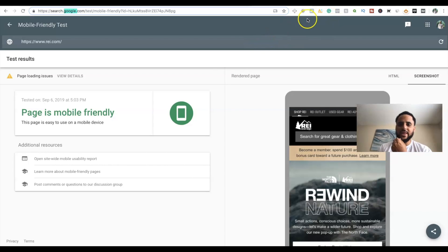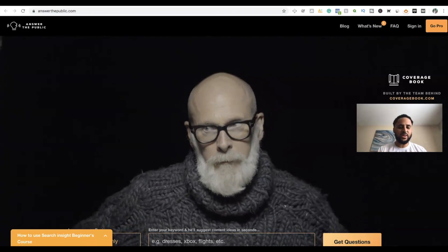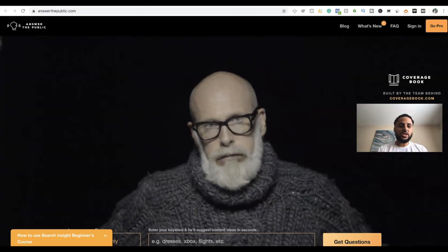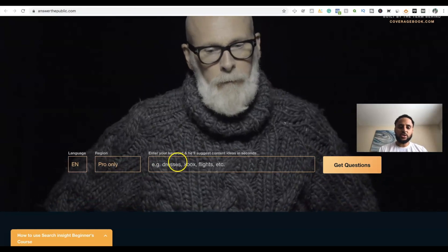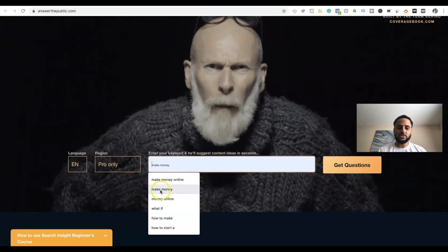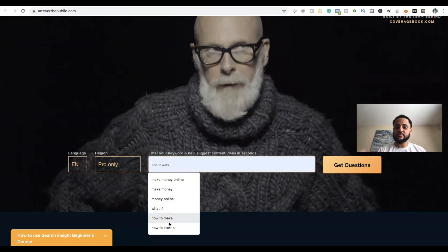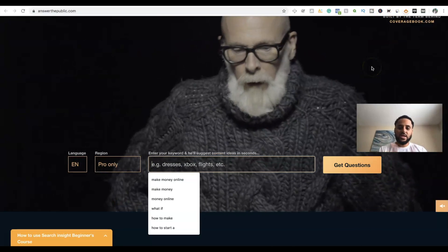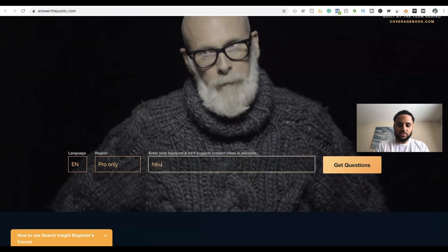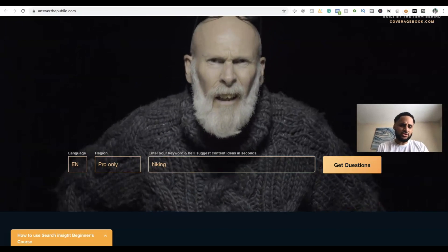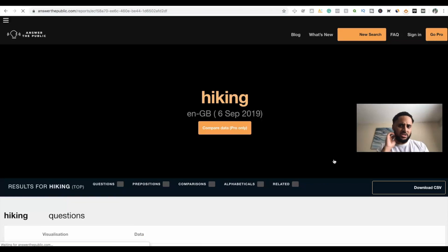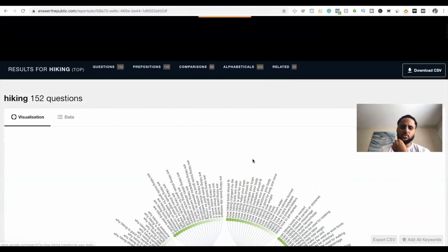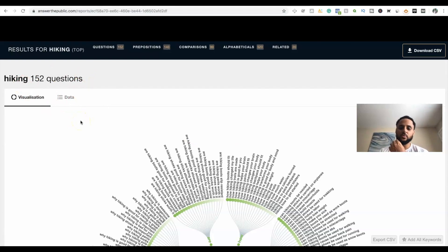The next one I love — it's called Answer the Public. I love the home screen with the little video and the bald guy with a gray beard. What you typically do is type in a specific keyword — this is actually how I get a lot of my YouTube video ideas because it shows you questions people are asking. If you combine this website with Keywords Everywhere it is so powerful. I'll put 'hiking' in here — the free version allows a certain number of searches per day, but you don't really need too many. If your blog is just about hiking, put it in once.